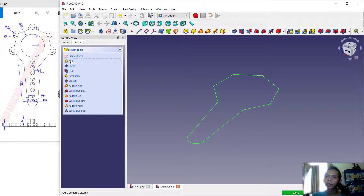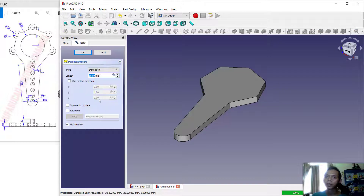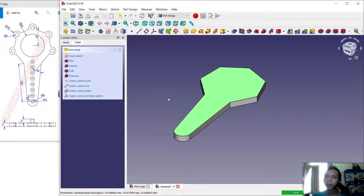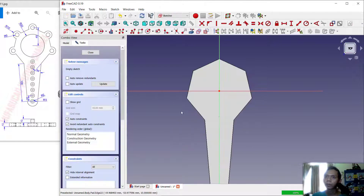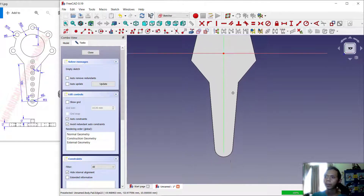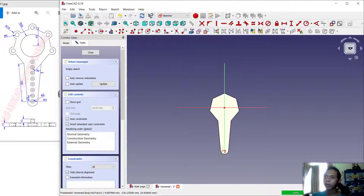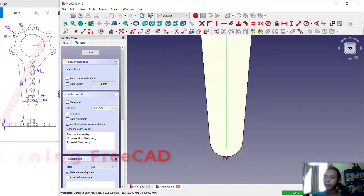We can convert it into a 3D model with the Pad tool. Click Pad and use a length of 10, then click OK. Next, I will select the top face and create a sketch. Use these tools to select the edge at this point.